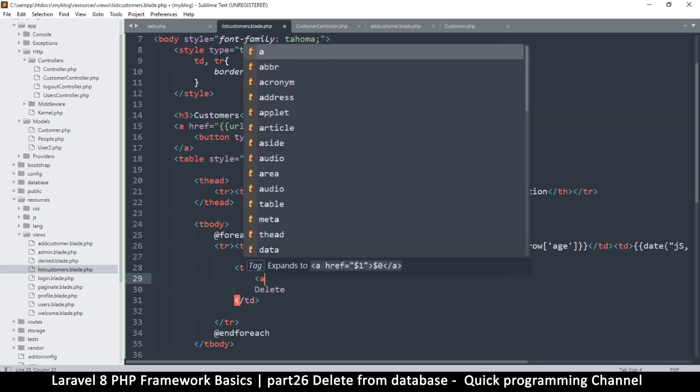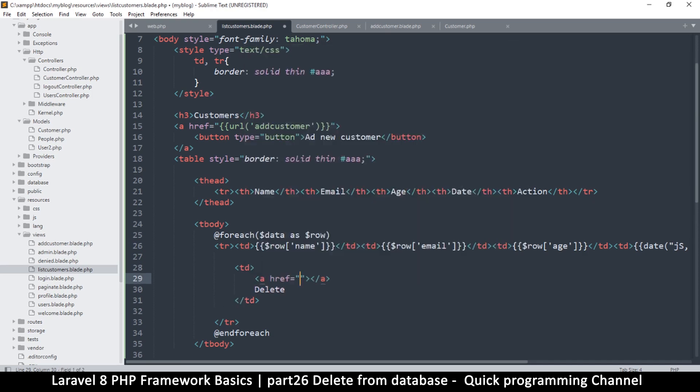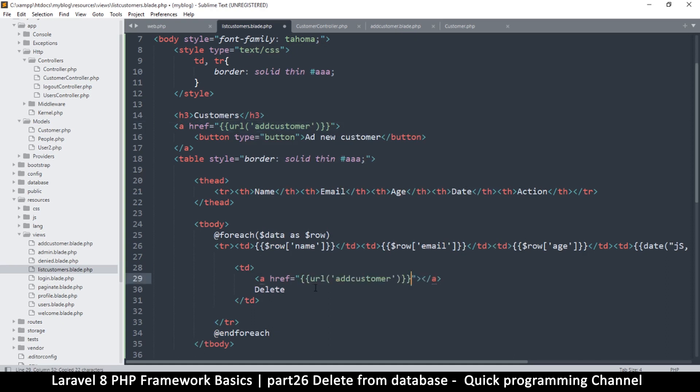Okay, so I'll say 'a' for anchor, and in here I want to add a URL just like I added here. So I'm just going to copy this and put it here, and instead of this we're just going to say delete customer.